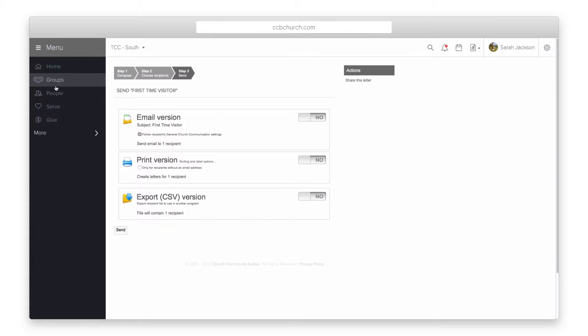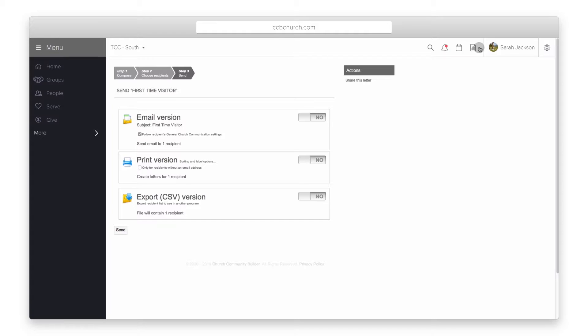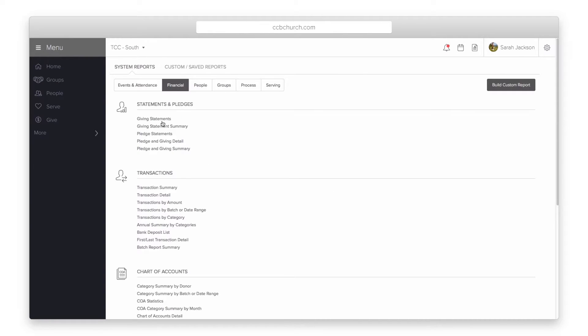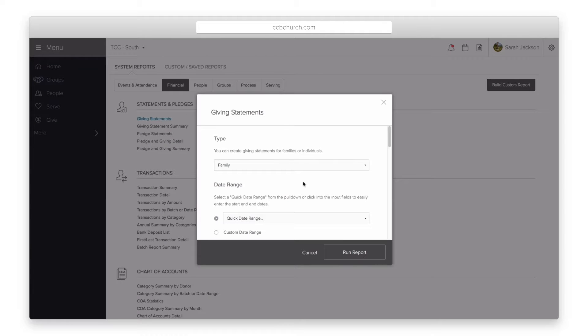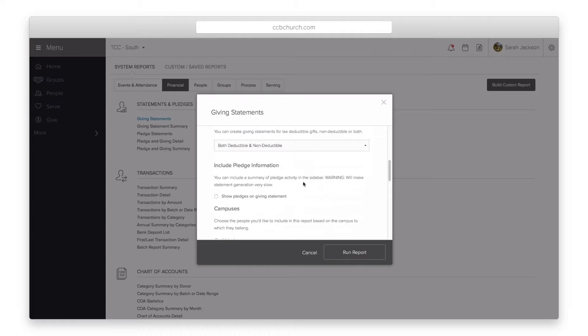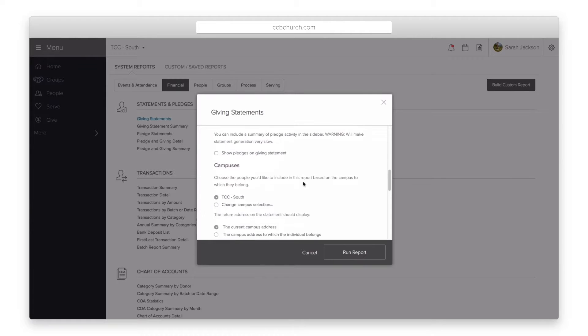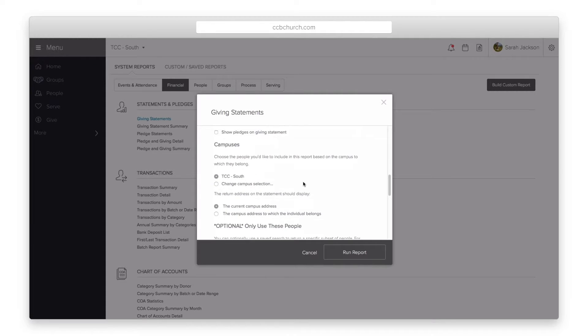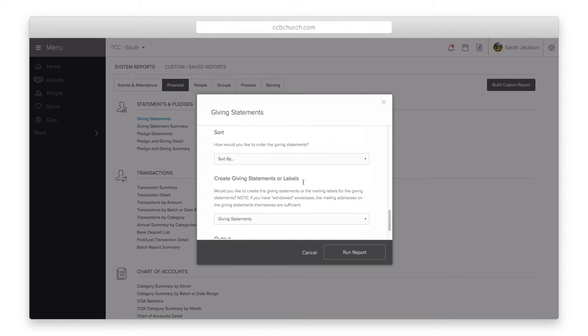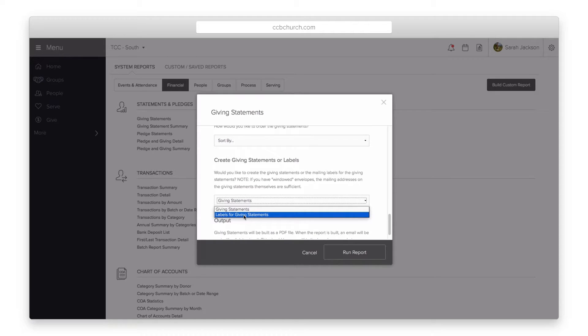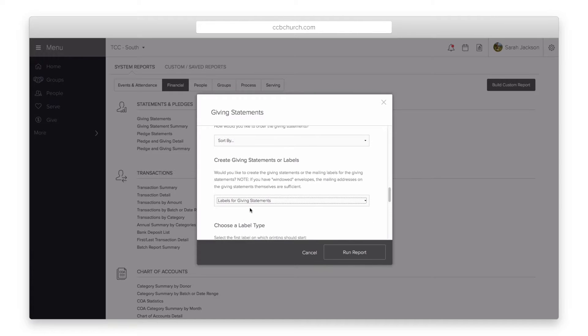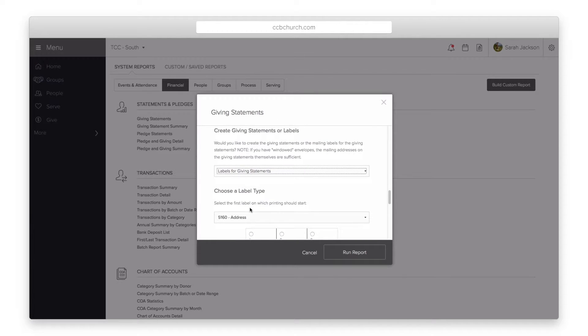Finally, you can print address labels from both contribution statements and pledge statements. To print these labels, you will need to go to the report section and click on either of the reports you want to print. From the criteria selection, select labels for giving statements or labels for pledge statements. Be aware that by selecting this option, you will be printing only labels and not the giving or pledge statements.